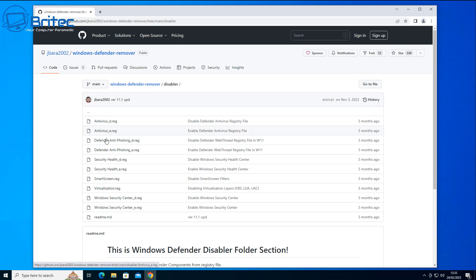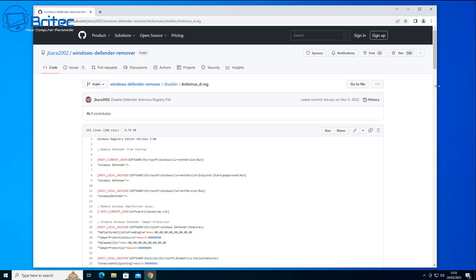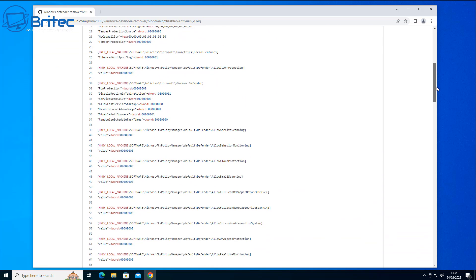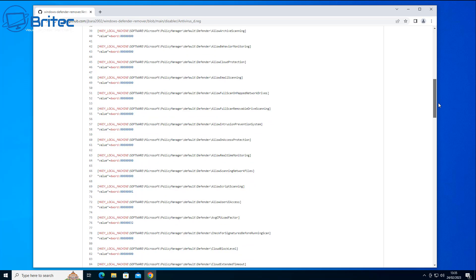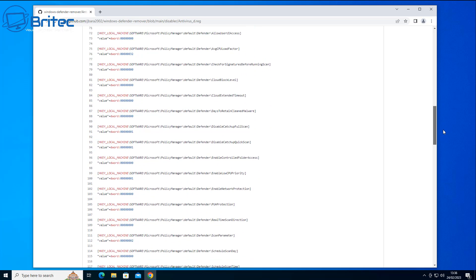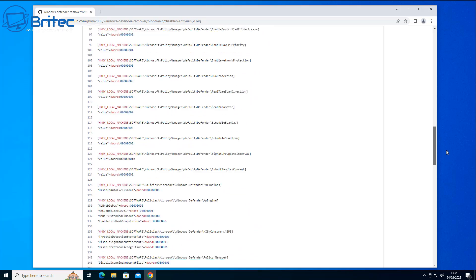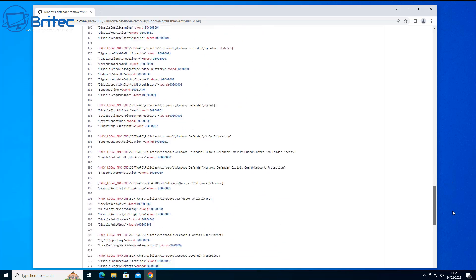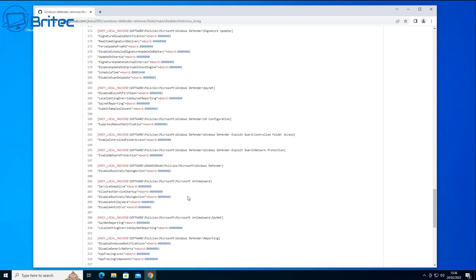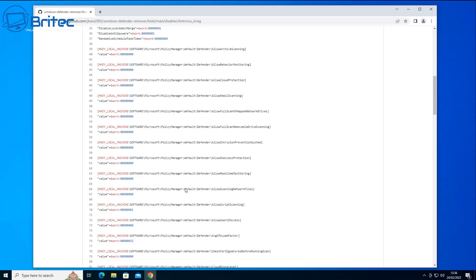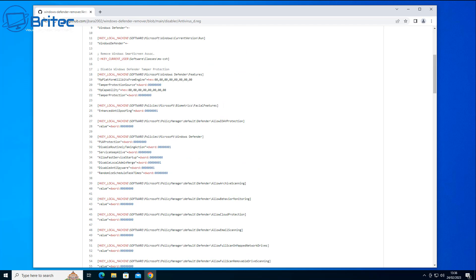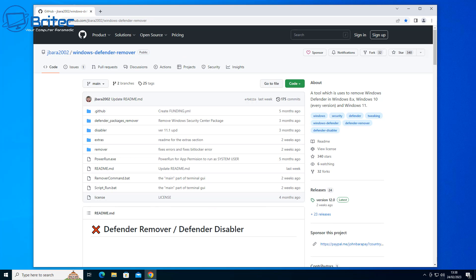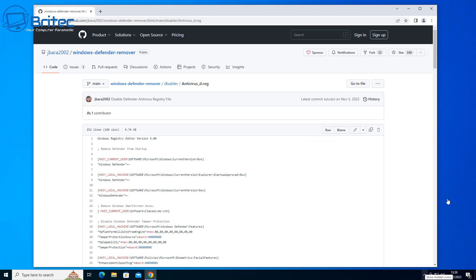You've got the remover there as well, but these are the files right here. We've got antivirus D which means disable, and antivirus E will be the one to re-enable it if you want to — so it is reversible. He's also listed all of the code here so you can see it, which makes it easier for people to understand and copy and paste into a text file and make that into a registry file so you can run it on your computer.